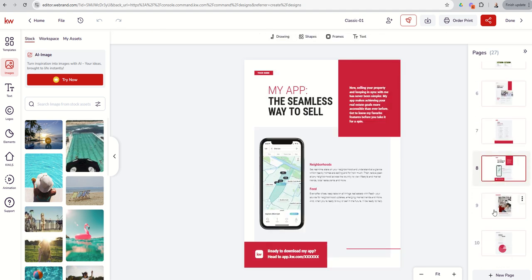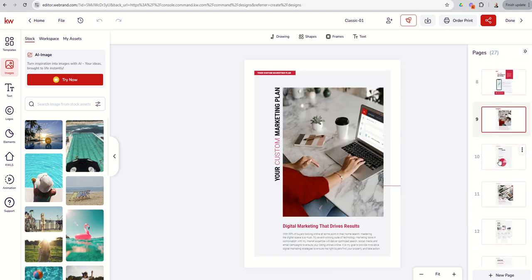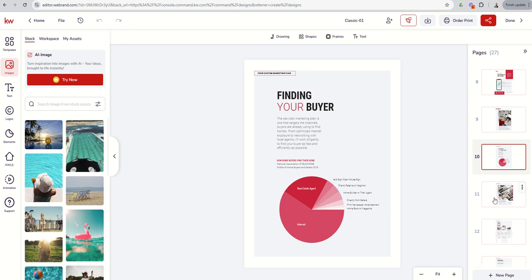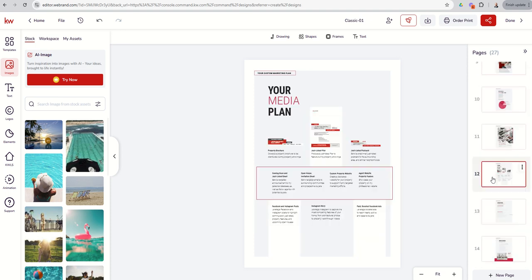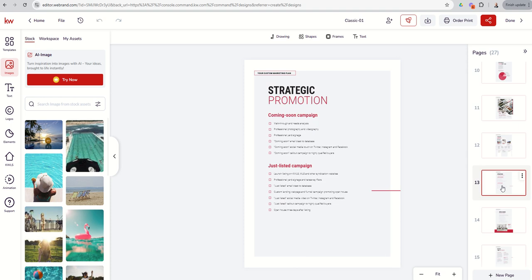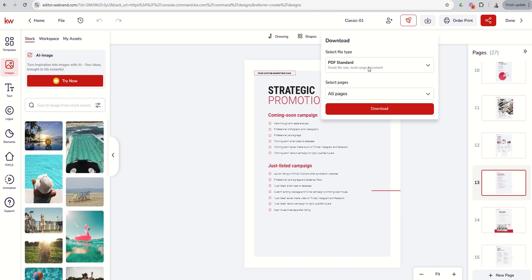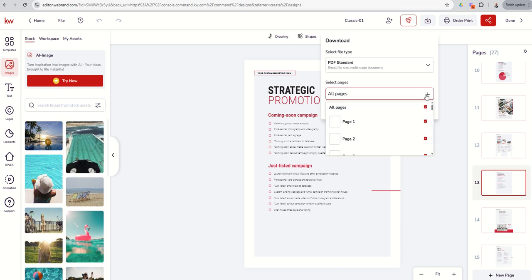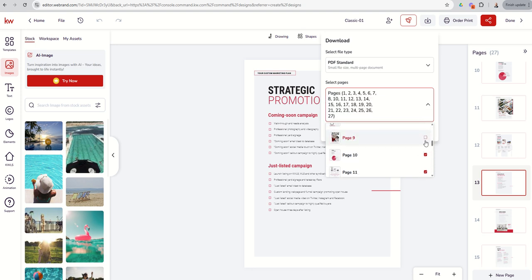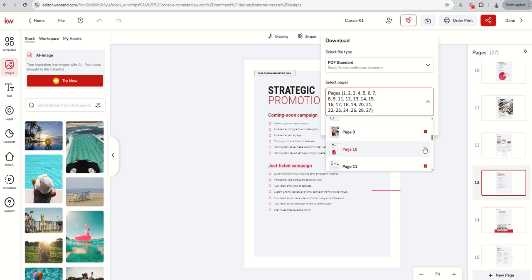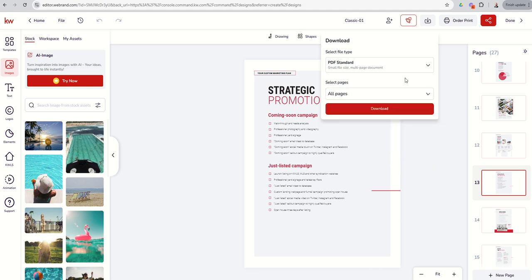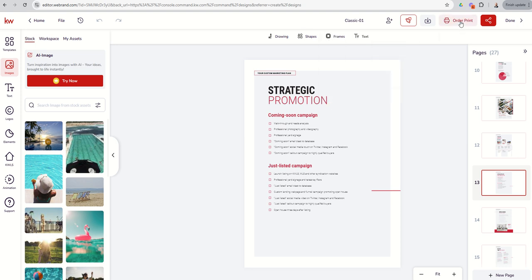You just want to make sure it's as updated as possible with all of your pertinent information. When we go to download, you can see the same thing — PDF Standard for a multi-page document. You can choose whether you want all of the pages, and you can uncheck and recheck which pages you actually want to download. You can even order prints if you wanted to do that. One thing to note: when ordering prints, you've got to have multiples of four, and this contains 27 pages, so you'd need to go to 24 or 28.